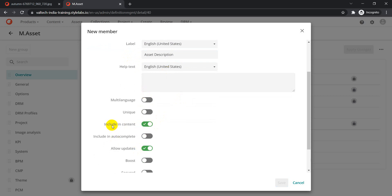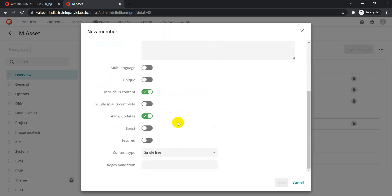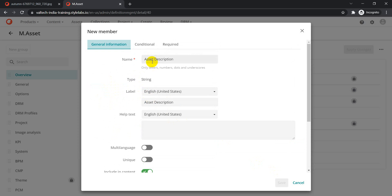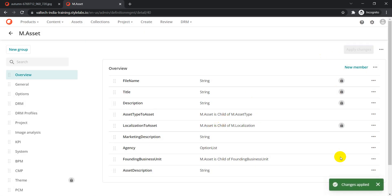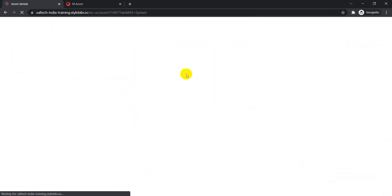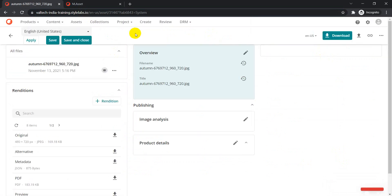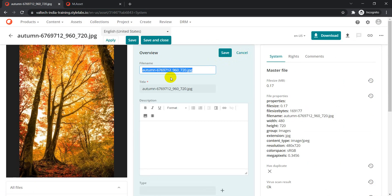We also have conditional settings — you can make the field required or apply other conditions, but for now we're good. There's a space in the name which isn't allowed, so fix that and click Save. Once the asset description field is added as a string type, go ahead and click 'Apply Changes'. You'll see the notification confirming changes are applied.